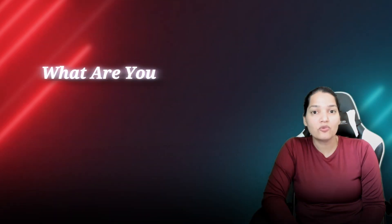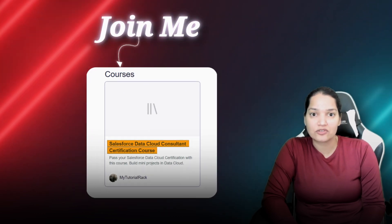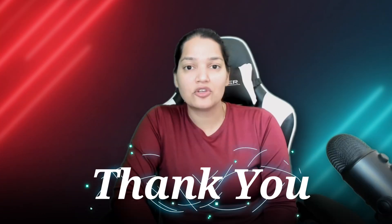So what are you waiting for? Click the enroll now button and join me inside of this course. Thank you!